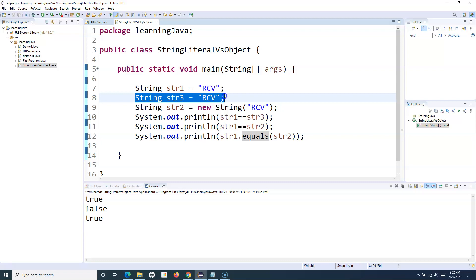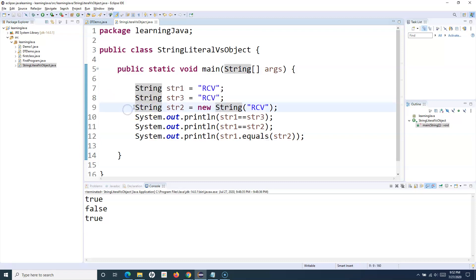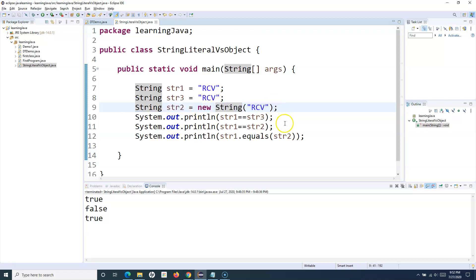Most of the time you will define strings using string literals. It's very rare that you'll use the new keyword. I'm explaining this to make you aware of what the String class is and the difference between string literals and objects, because this is a very important interview question. Hope you liked this tutorial — thank you very much for watching.